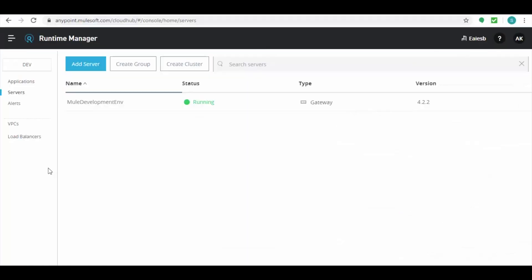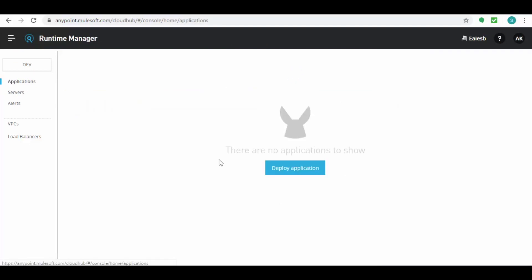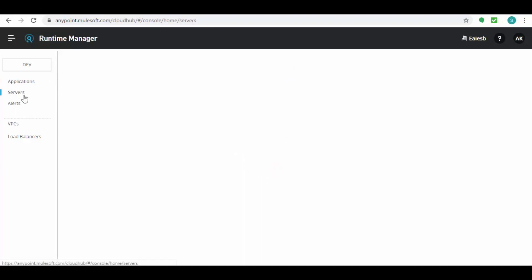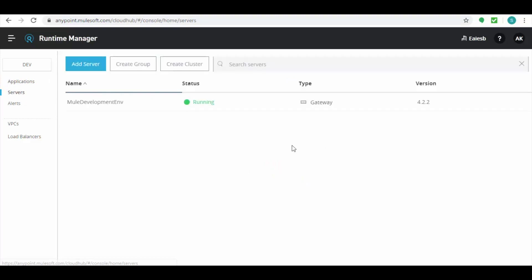We have created a server in the cloud hub. We can see currently there are no applications running. We have provisioned the mule code in a way that when it gets built it produces a jar file and deploys it in this cloud hub environment.